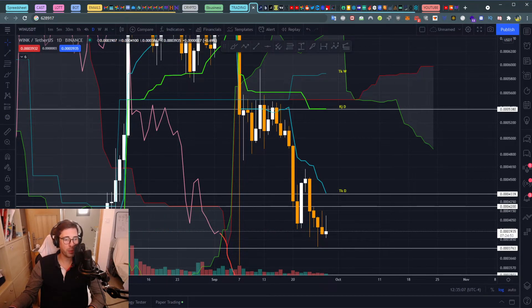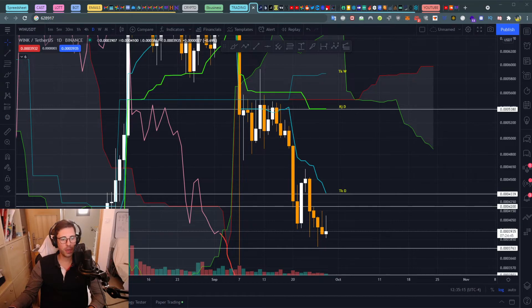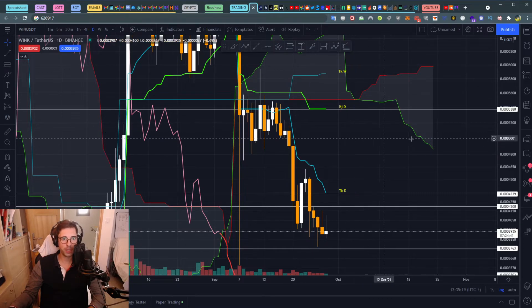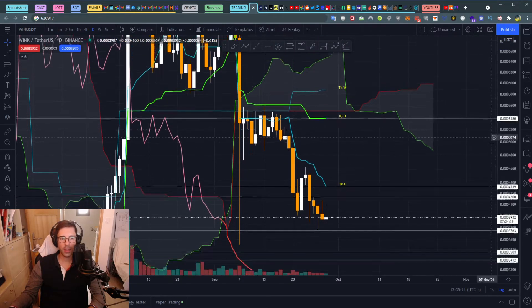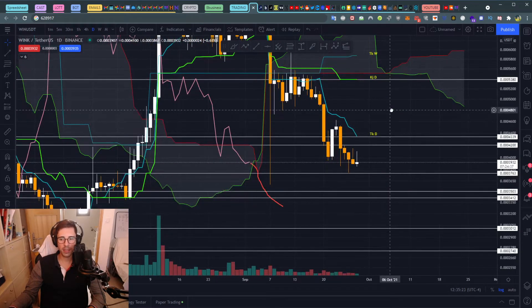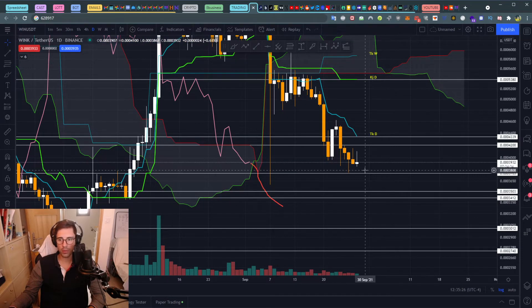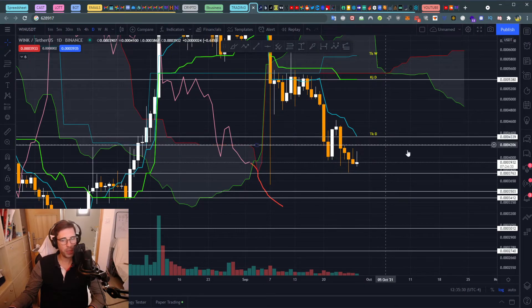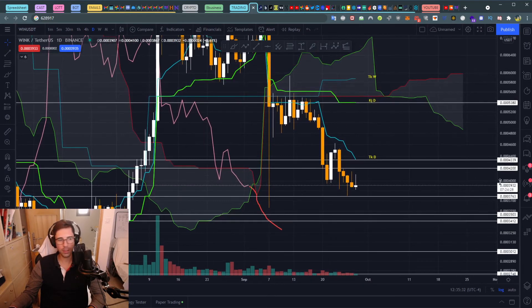If you want to know more about Ichimoku cloud, I recommend you follow me and ask questions in the comments — I answer every question. Let me know where you think this price is going to go for WIN. I think it will still go bearish at the moment, but depending on where it moves, we know where to take our profit, so we are safe. See you guys later, take care, bye bye.